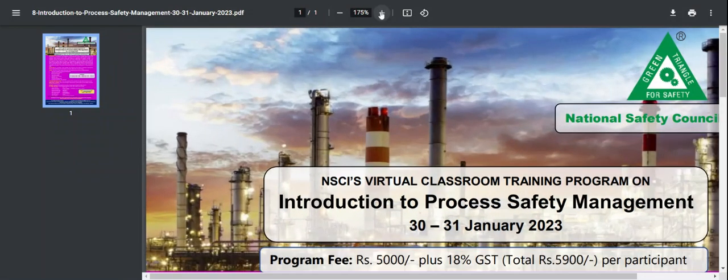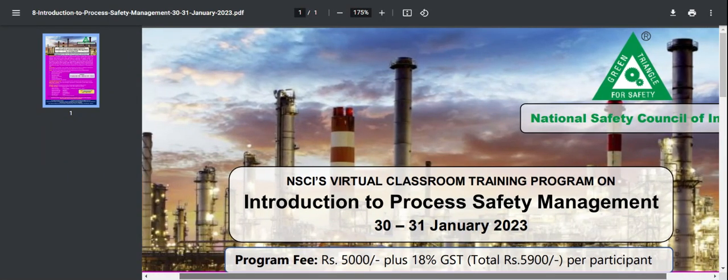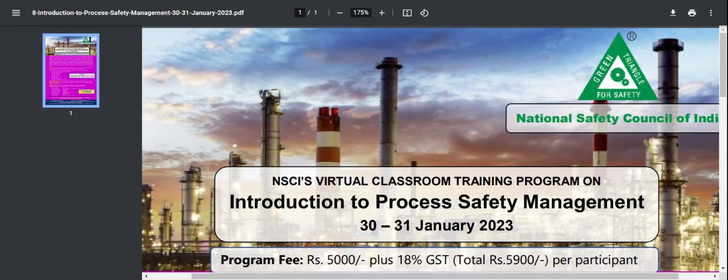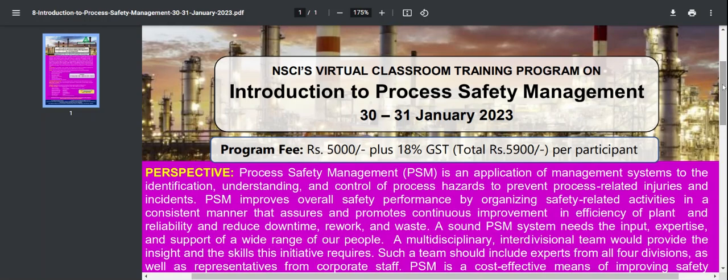This course is going to be online. NSCI — National Safety Council of India's virtual classroom training program on Introduction to Process Safety Management — is scheduled for 30th and 31st January, two days. The course fees are 5,000 plus 18% GST, totalling 5,900 rupees per participant.